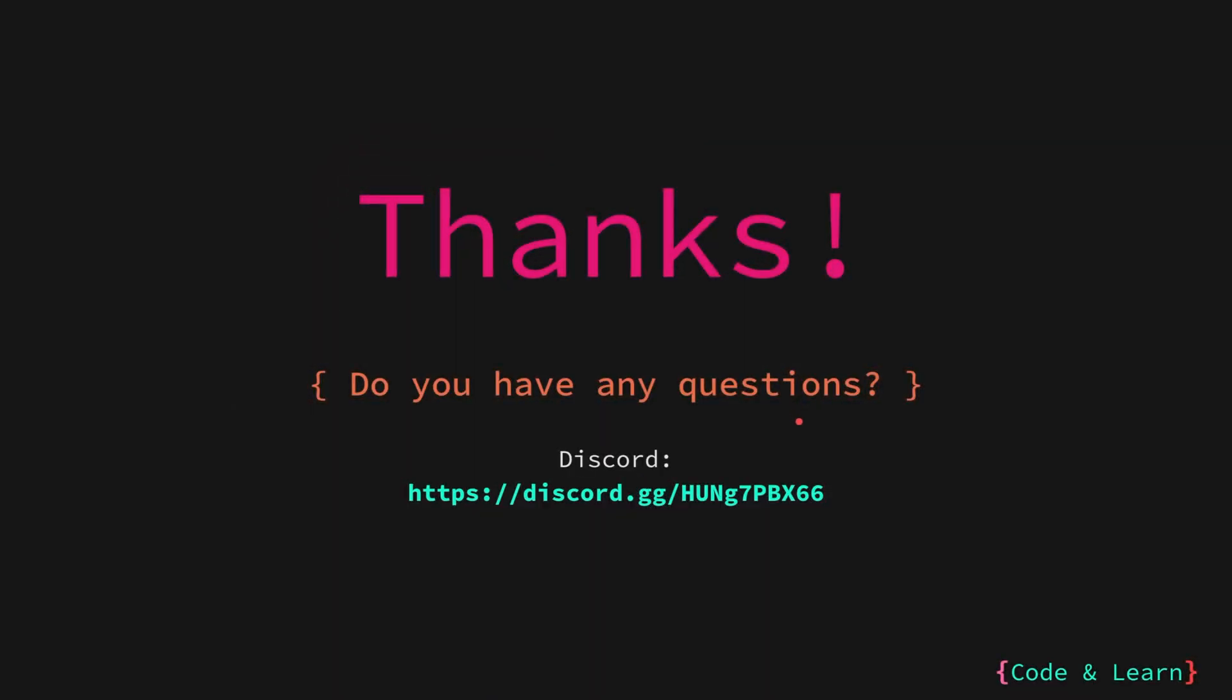That's it for the lesson. I hope you enjoyed it. If you have any questions, please post a comment to the video or reach out to our Discord server. Until next time, happy coding.